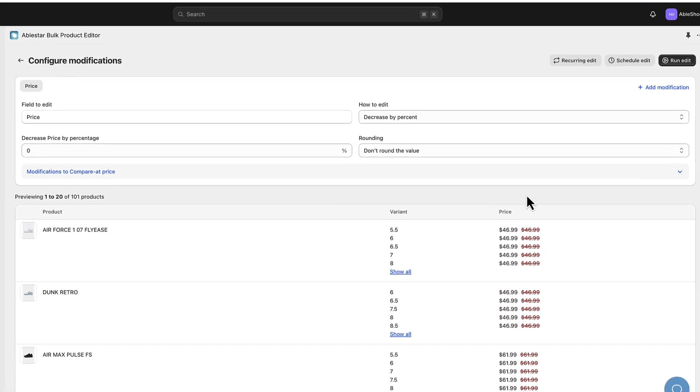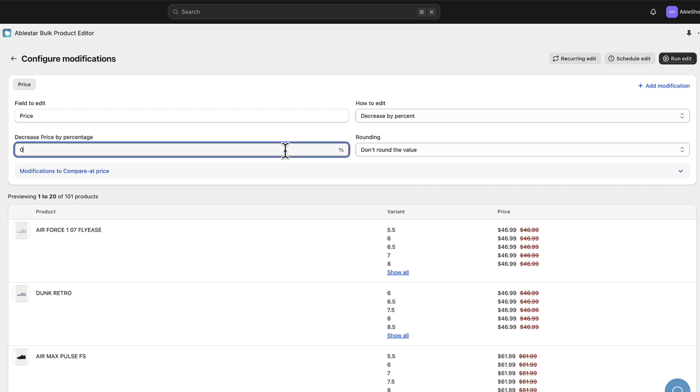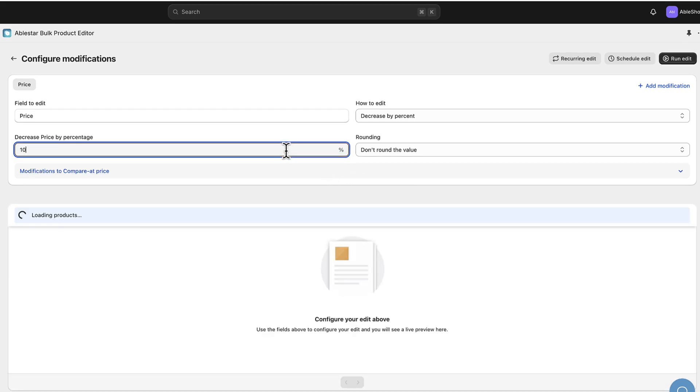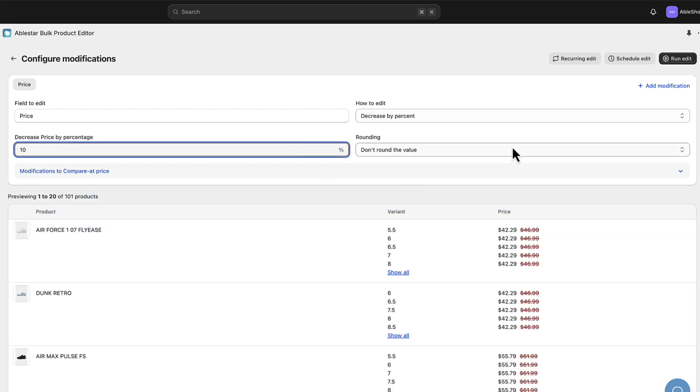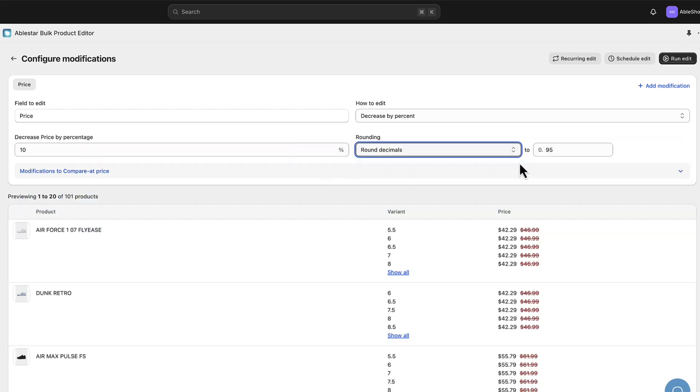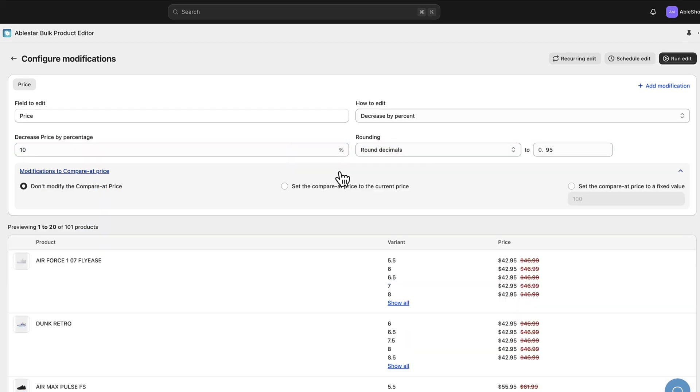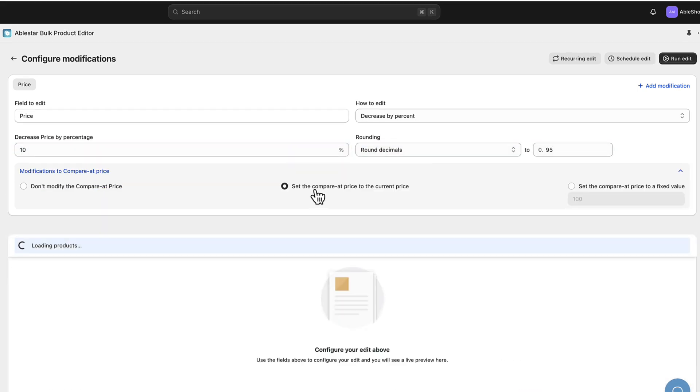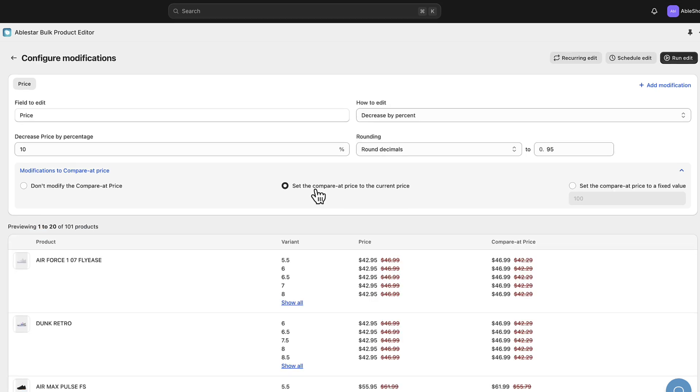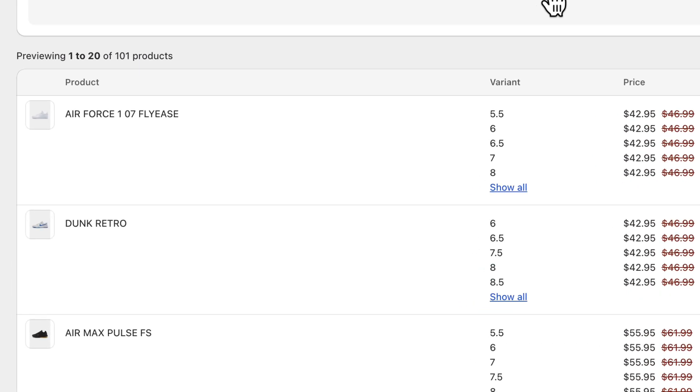In this case we'll decrease the price by 20%, add rounding rules and update the compare app price. As we make these changes we can see the preview update in real time.